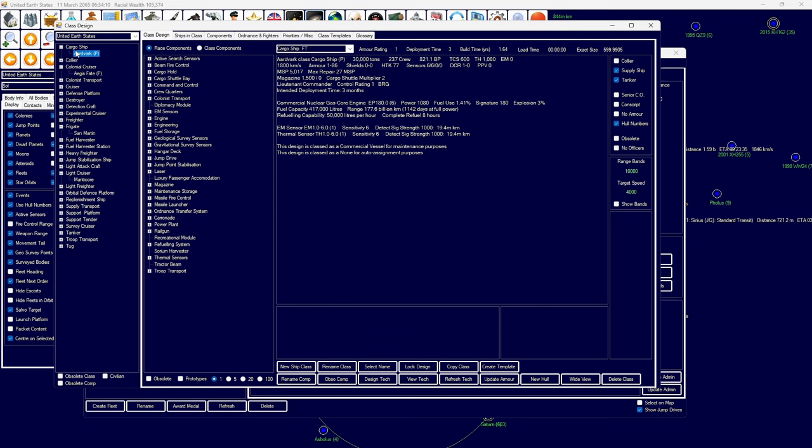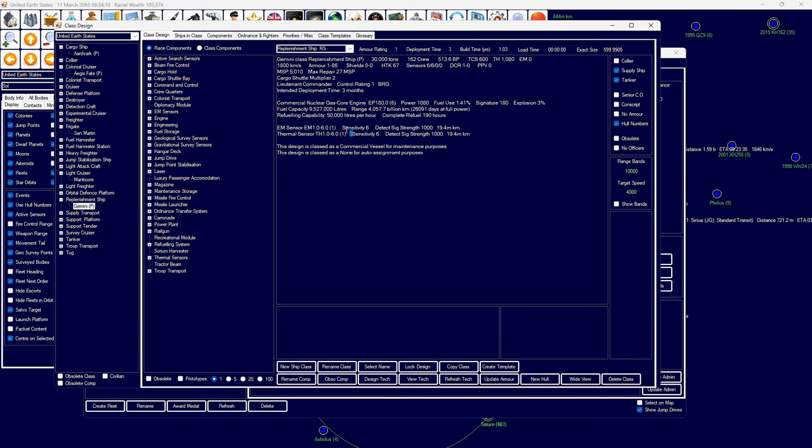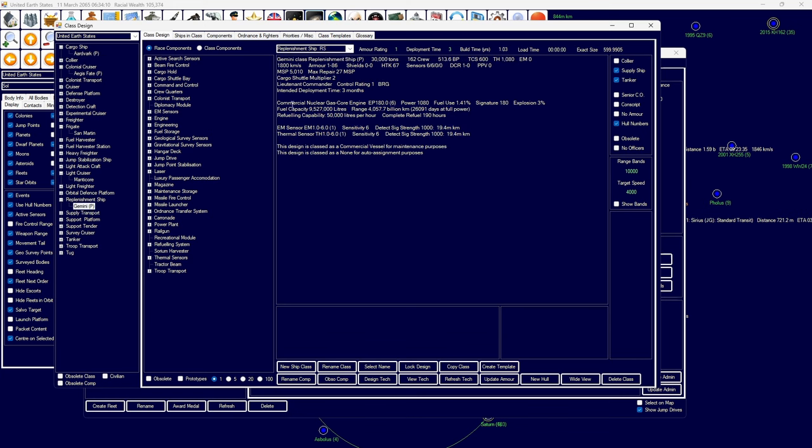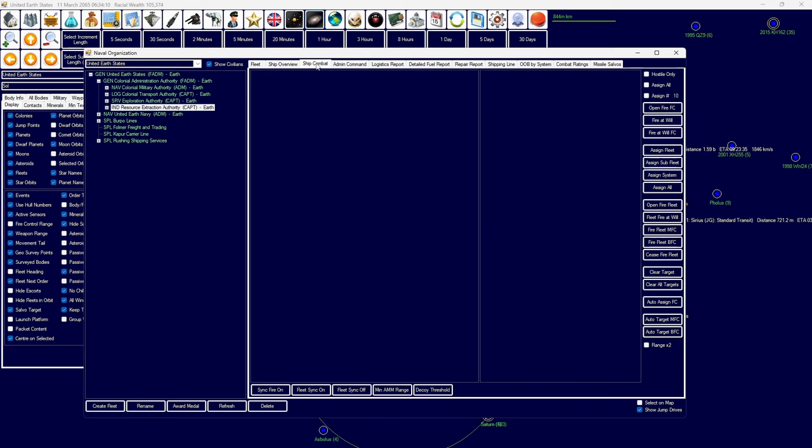I've also designed the cargo ship, the Aardvark Class Cargo Ship, and the Gemini Class Replenishment Ship. Both of these are commercial vessels with the purpose of resupplying and refueling squadron-based forces. Relatively cheap and easy to maintain, these will be our primary use. This handles dry cargo, essentially ammunition supplies. This handles supplies and fuel, which is enough fuel to refuel an entire squadron of ships.